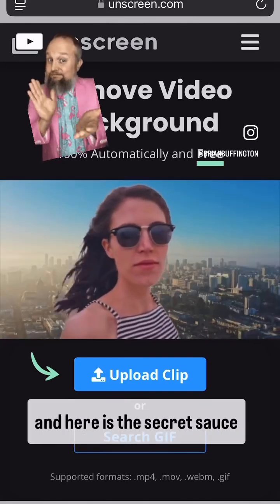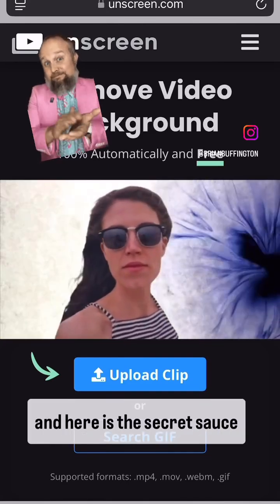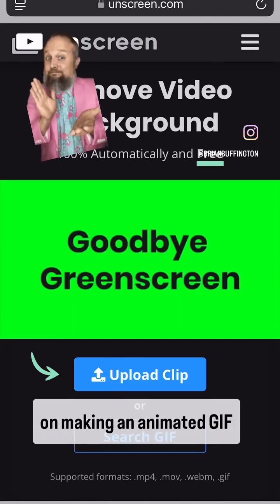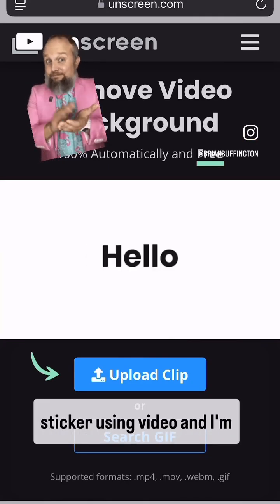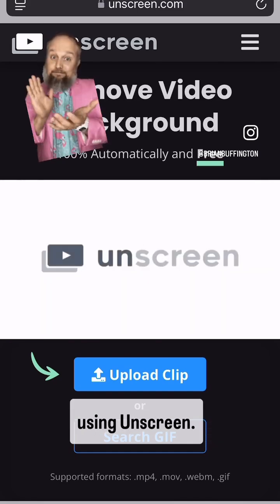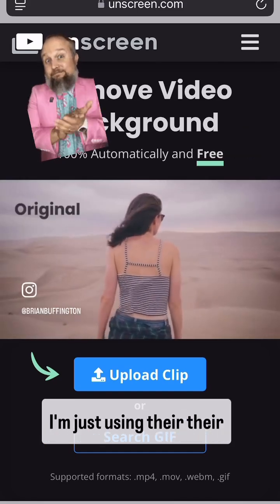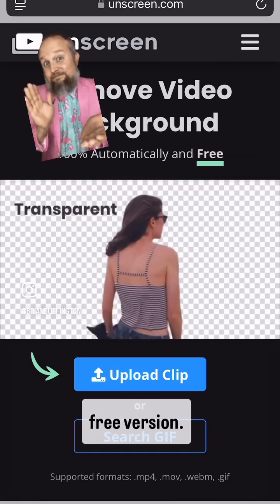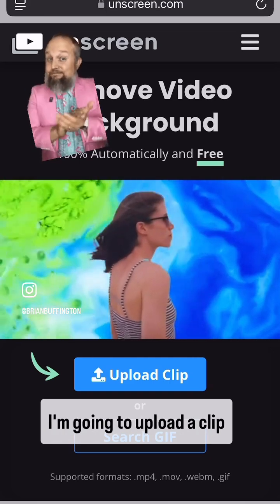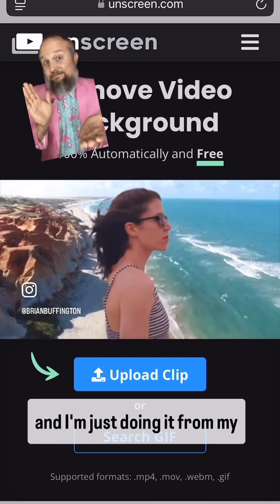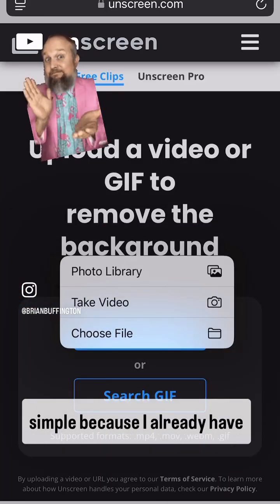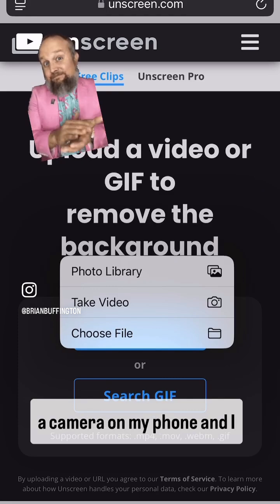Hey, it's Brian Buffington, and here is the secret sauce on making an animated GIF sticker using video. I'm using Unscreen.com — I'm not logged in, just using their free version. I'm going to upload a clip, and I'm just doing it from my phone because it makes it simple since I already have a camera on my phone.